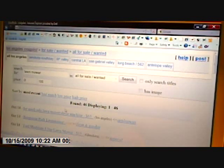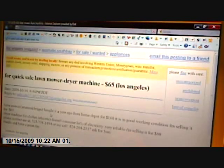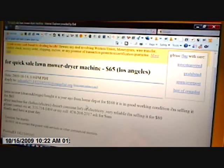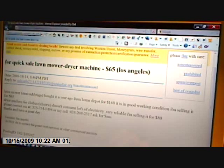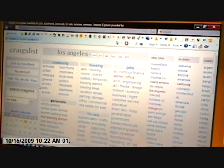The first posting here is for a quick-sale lawnmower and dryer machine. Someone is selling a lawnmower for $65 as well as what they're calling a dryer machine for clothes — I'm assuming it's a clothes dryer. This one has a phone number in it, so you can call them or respond to the email. That was basically all I forgot to include. Thanks for watching and I hope you enjoyed the video.